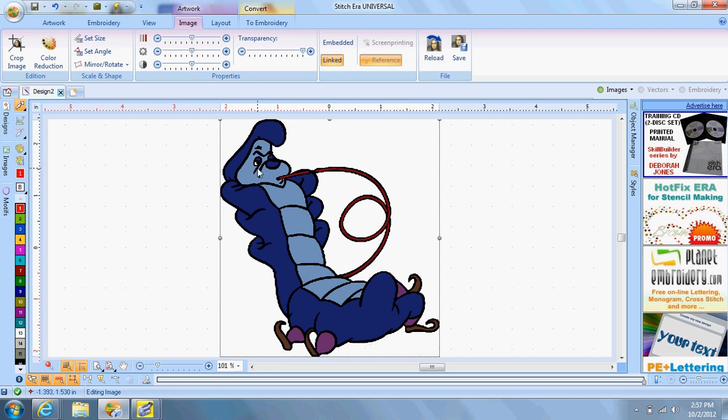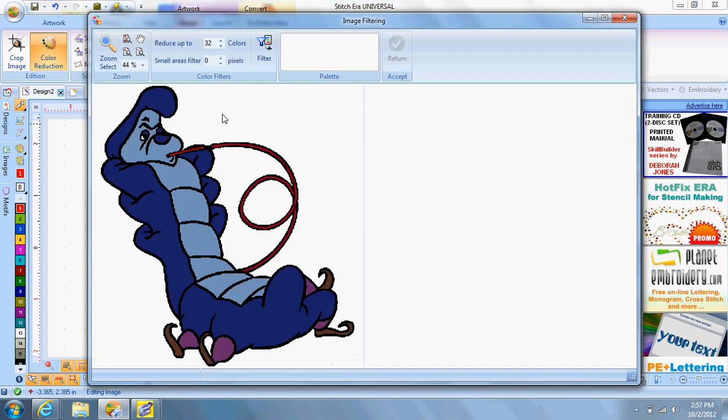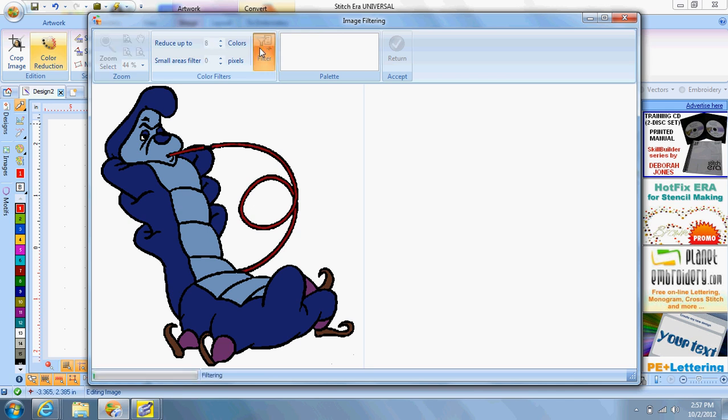We're going to do the reduced color again. And we're going to bring it all the way down to eight. And I... You don't have to do this step here. You can actually go to the next step. I do this step just to verify that I have only eight colors in my design. Because the less colors that you have, the better it's going to work. Okay. And we accept.